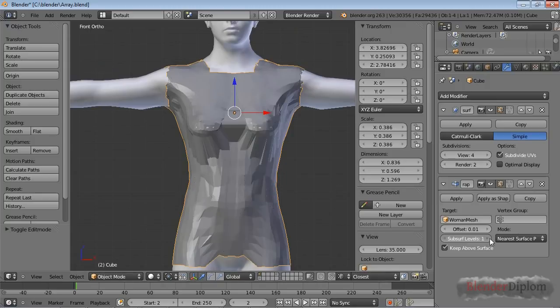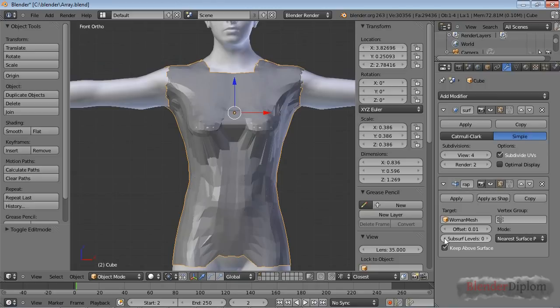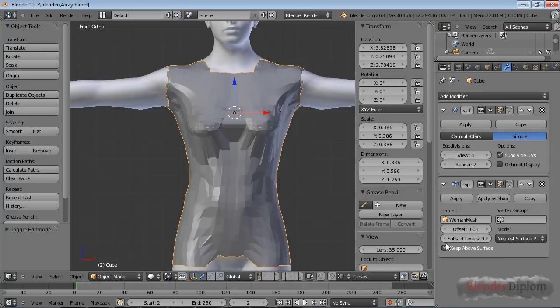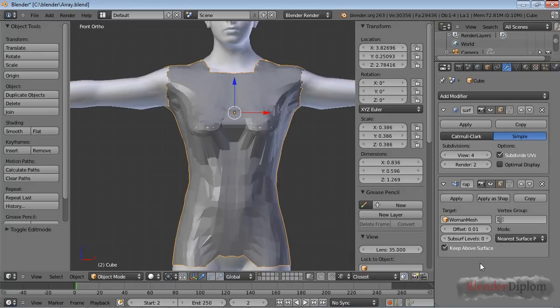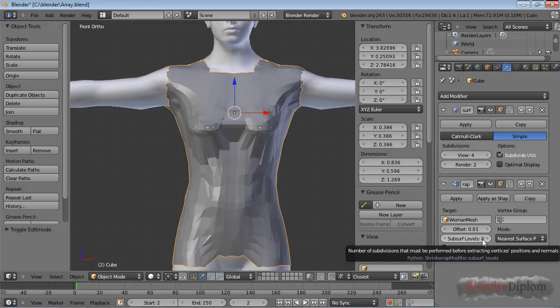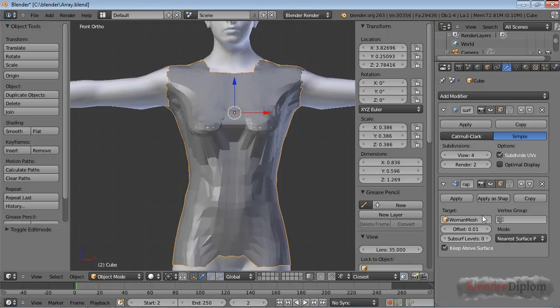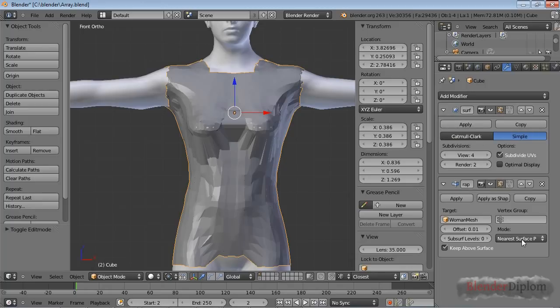You can toy around with these subsurf levels, but that doesn't do anything. And even in the Blender Wiki, they said that it doesn't do anything. But I didn't see any changes in the mesh at all. So I chose to use a separate subdivision surface modifier.